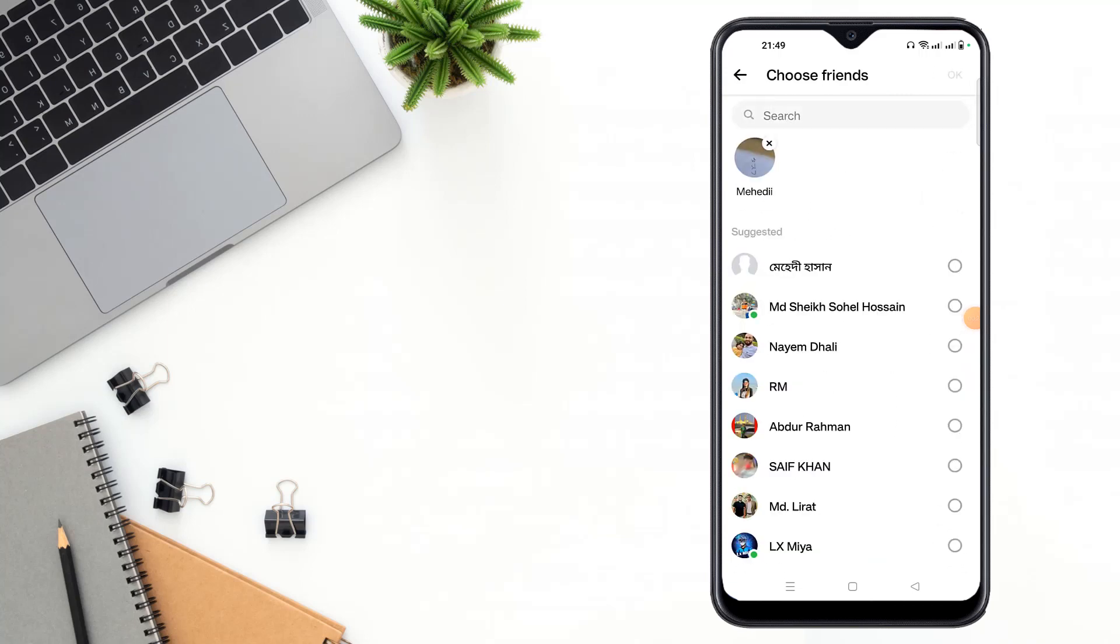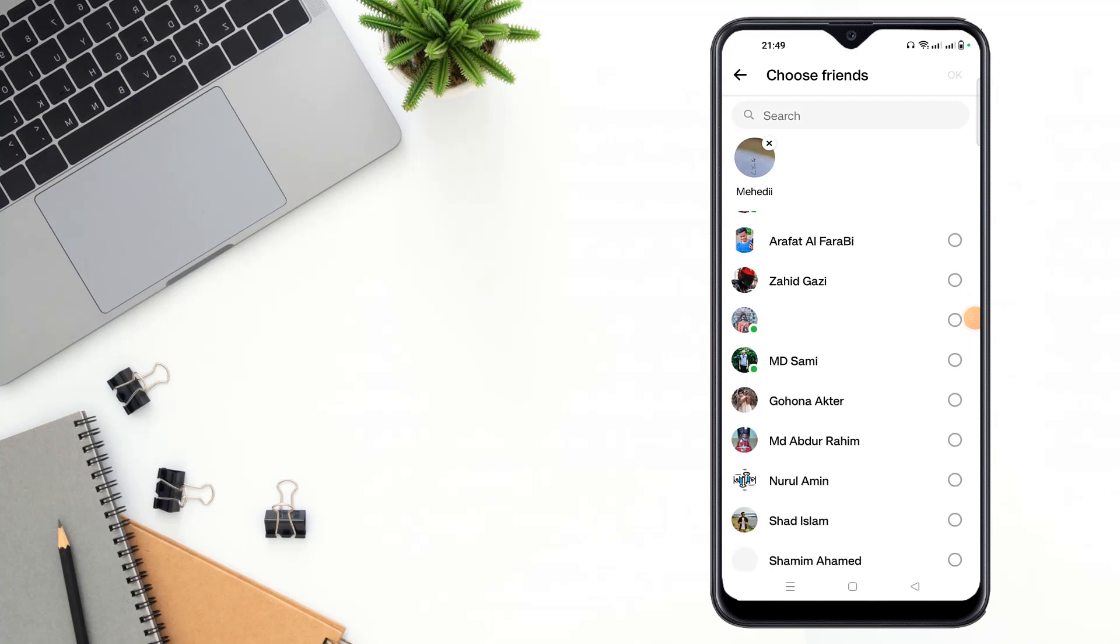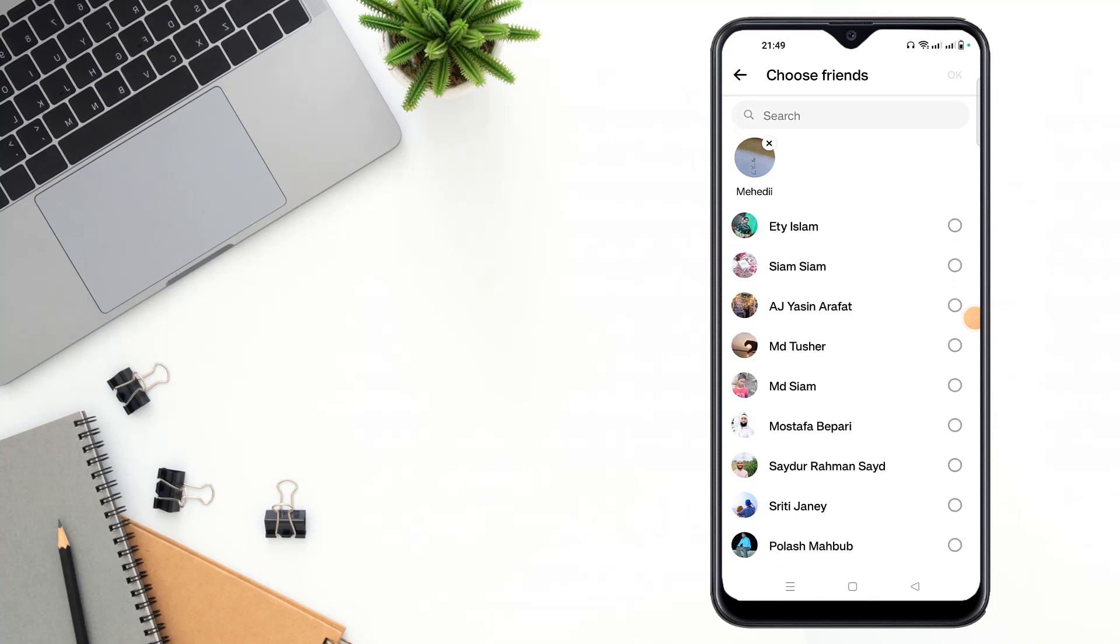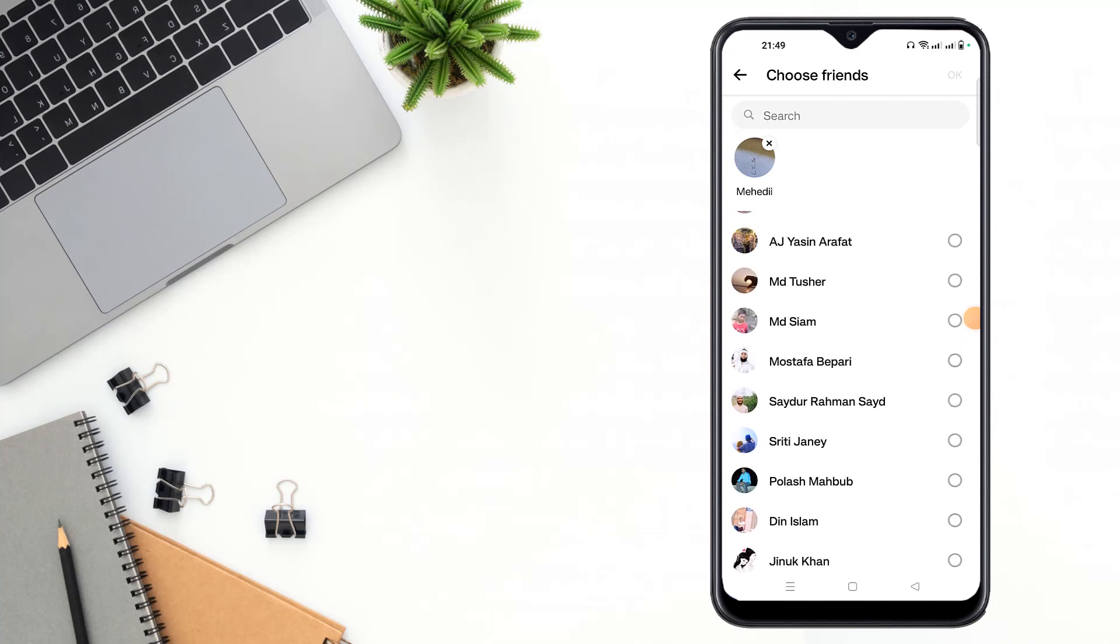Then select a person which you want to create group. Then select a member here then click to OK.